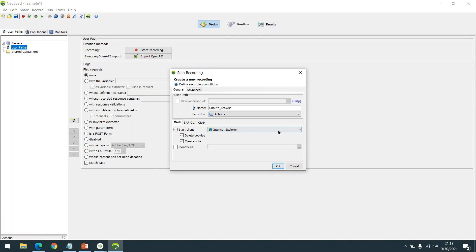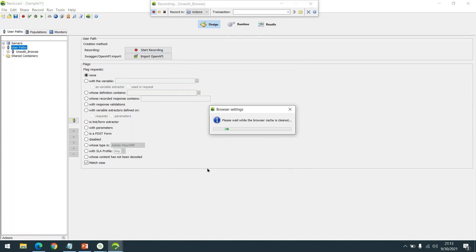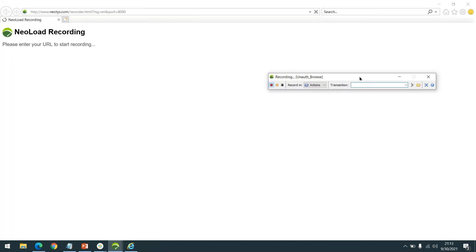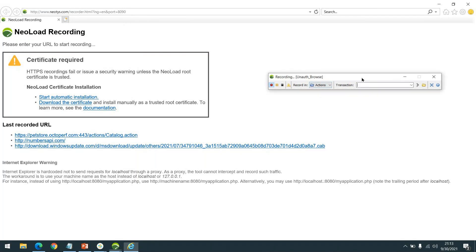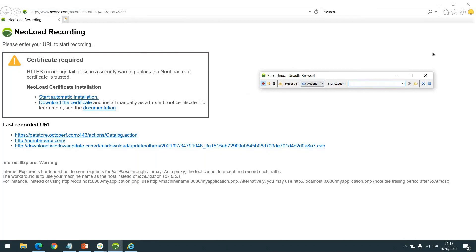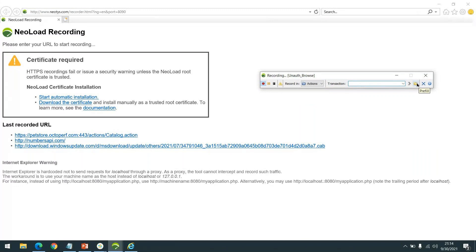I'm going to record an unauthenticated workflow. As we click on Start Recording, a recording bar appears and the selected browser (Internet Explorer) gets launched. In the recording bar, there is a pause button to pause the recording, a stop button to stop the recording, a container button indicating where actions get recorded, a field to provide the transaction name, and options for prefill, rendezvous, and checkpoint.